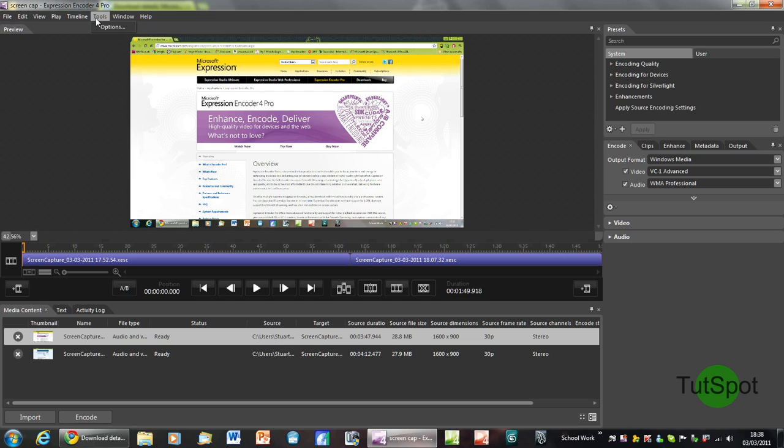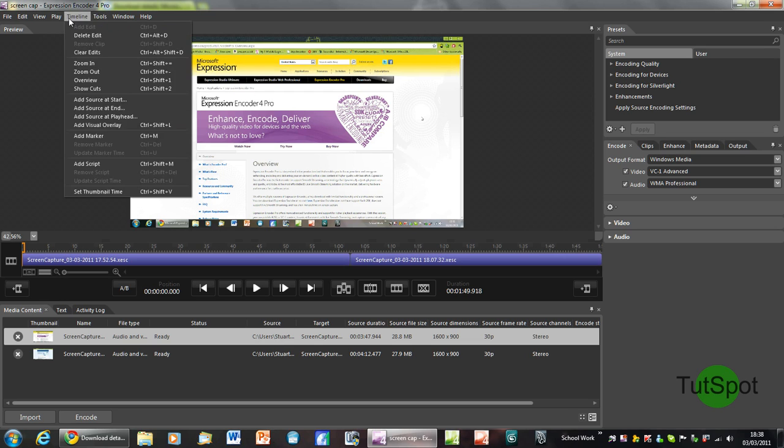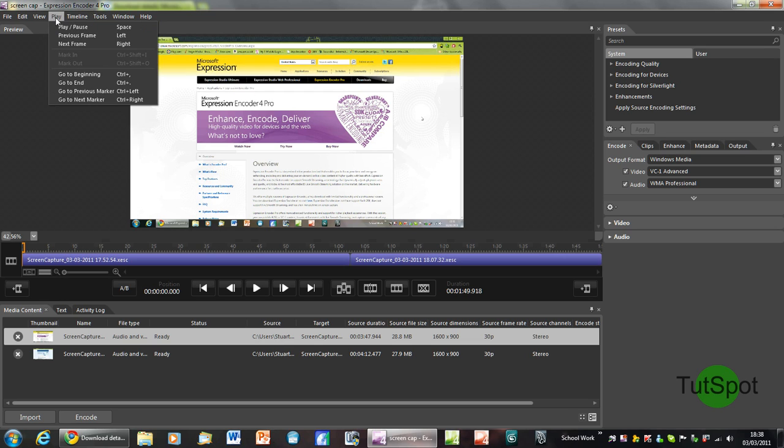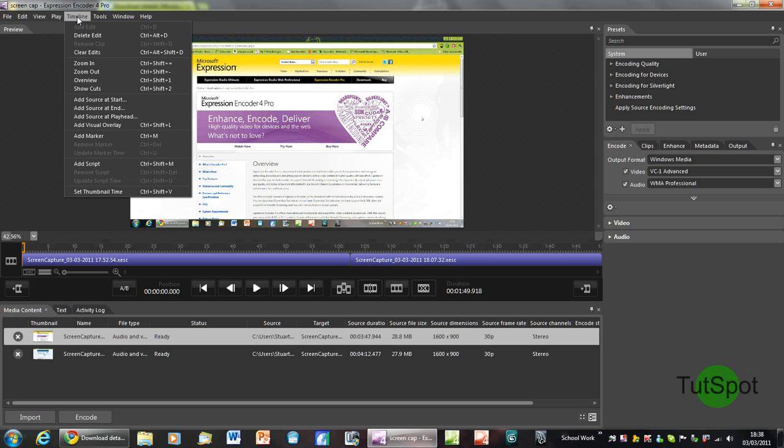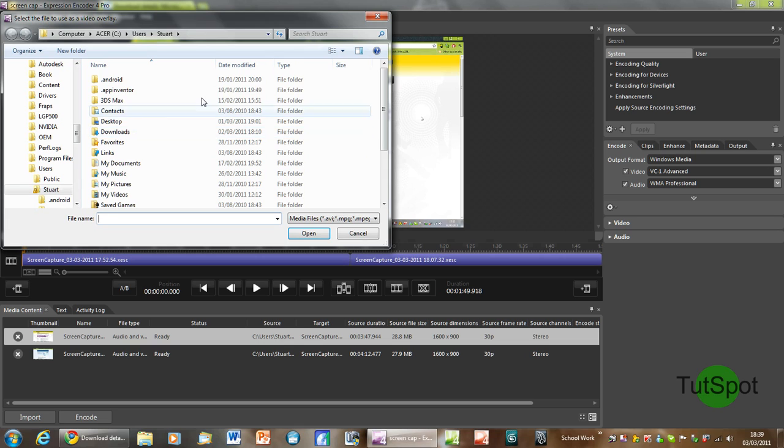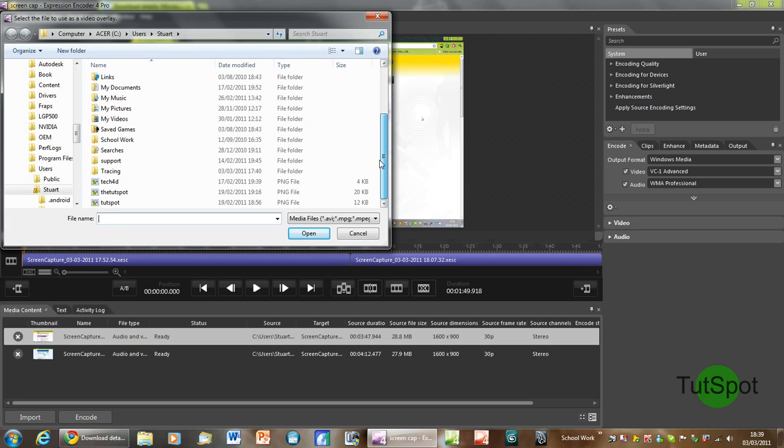To show you an example of how to use the video overlay tool you go onto timeline then add visual overlay. And then you can choose a file, I'll just choose my logo here.